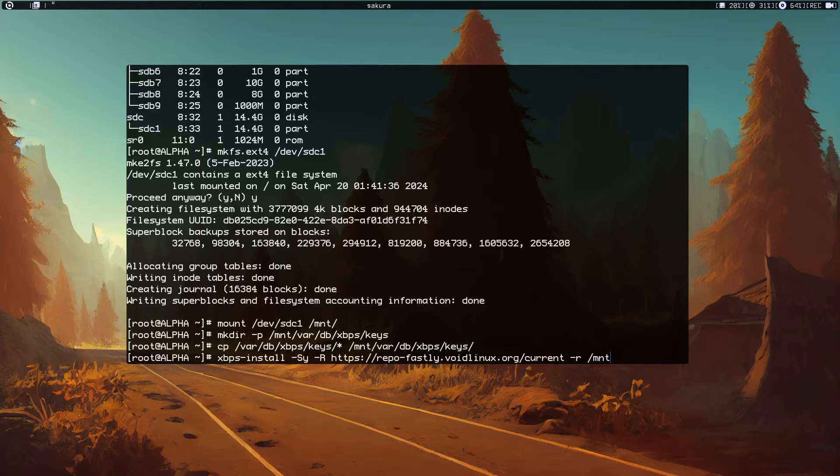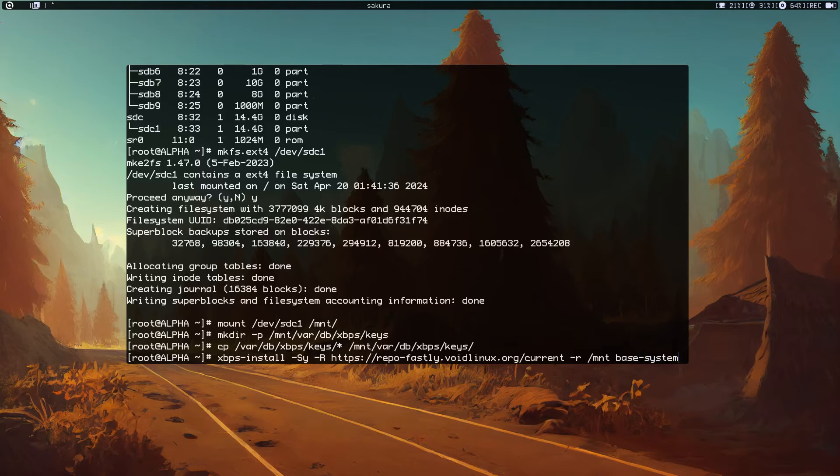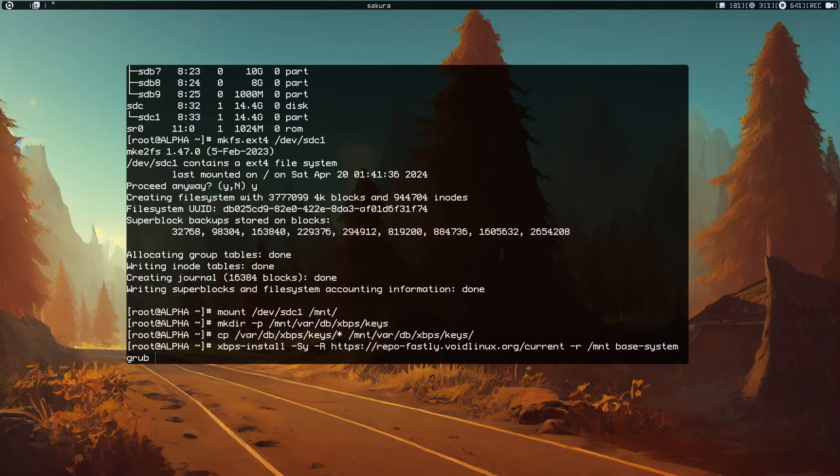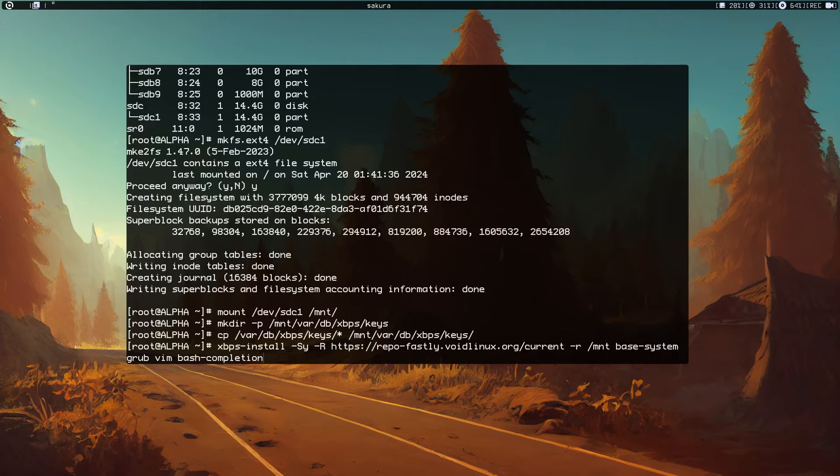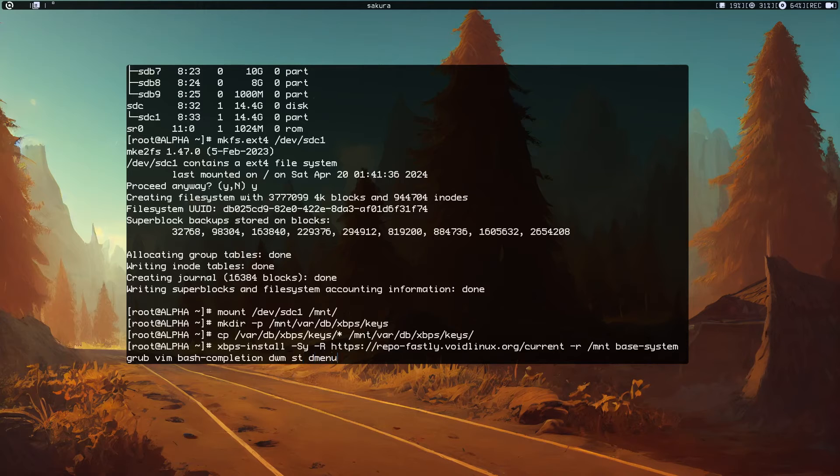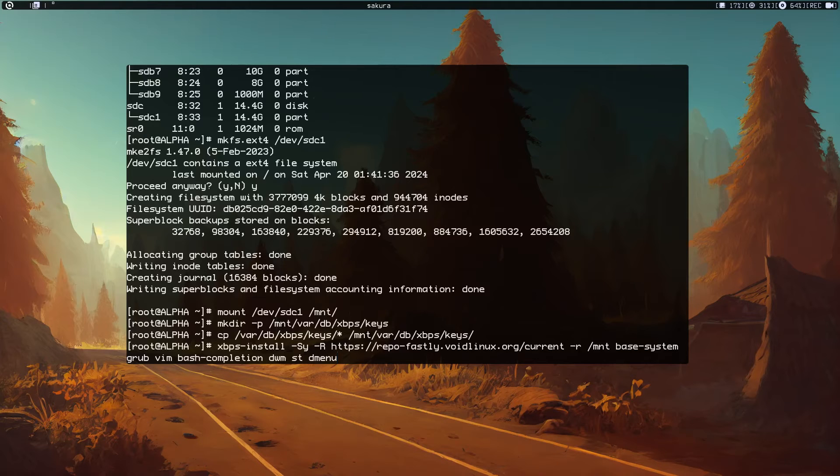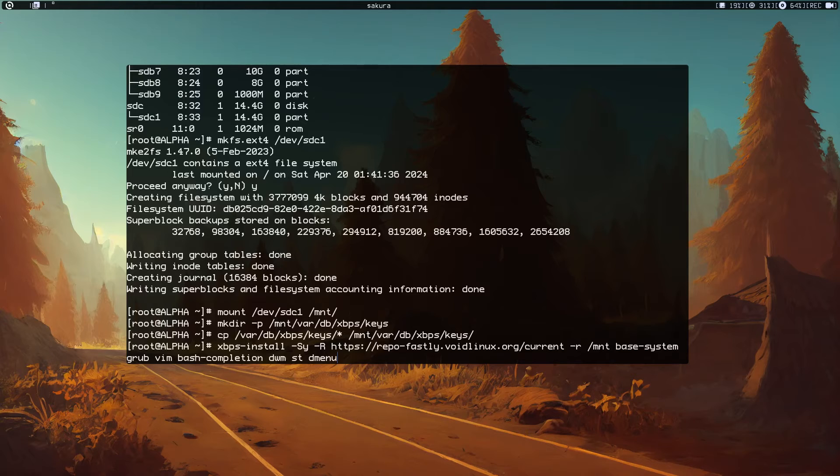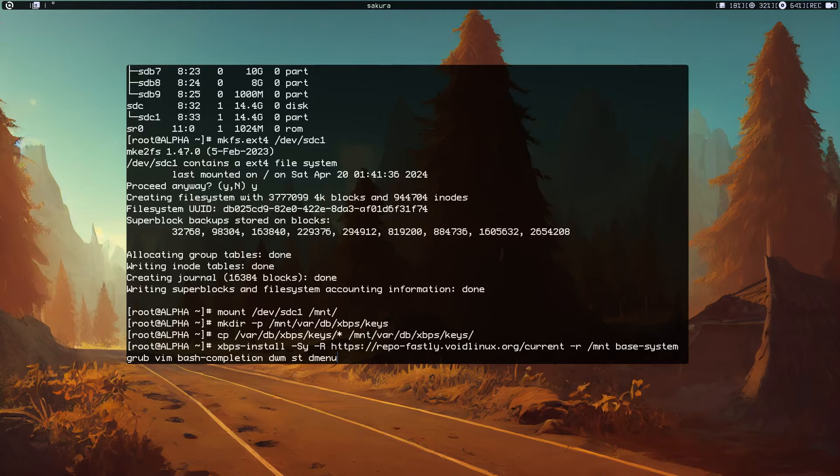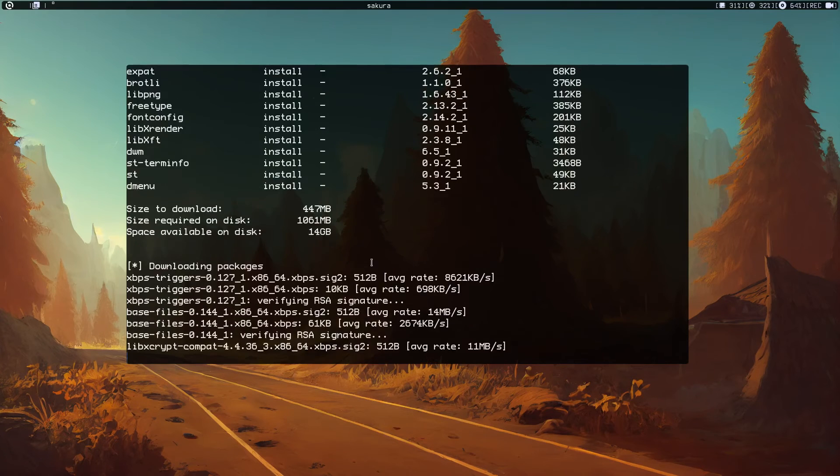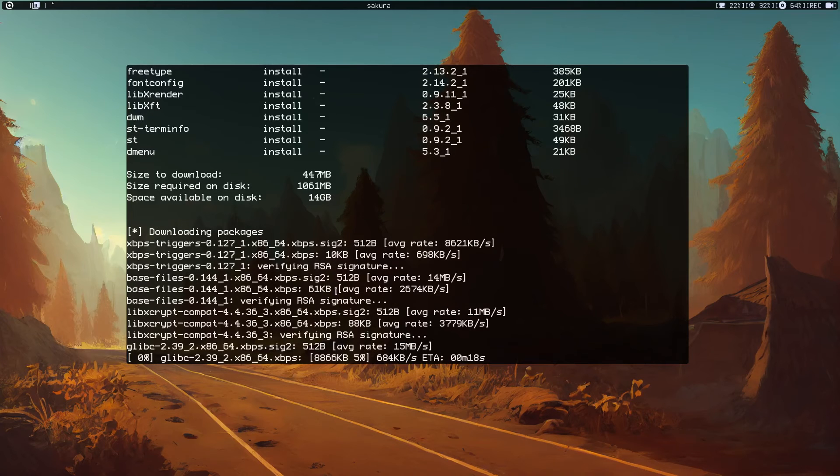Of course we want to install a bootloader, in my case it's grub. I'm also going to install vim, bash-completion, and I'm going to install dwm from the repo, st, and dmenu, so when I reboot I can record my desktop. Of course you can install other stuff. It's going to take some time to install all that, so I'll be back when this finishes.